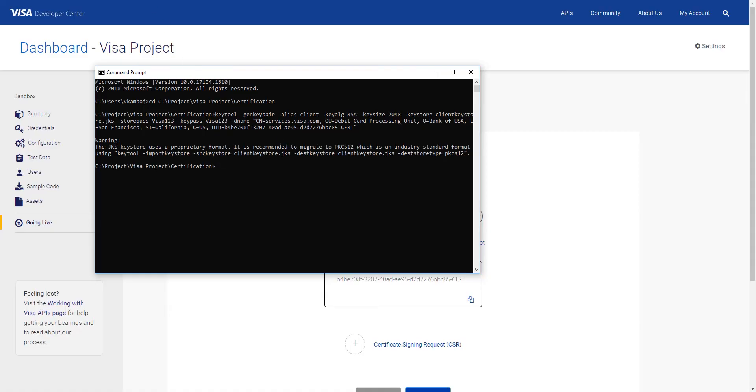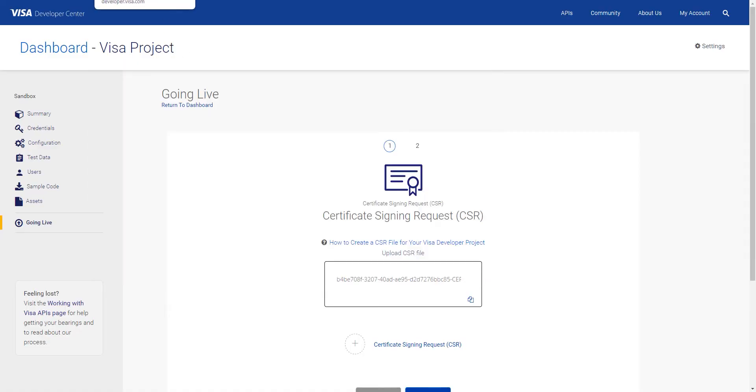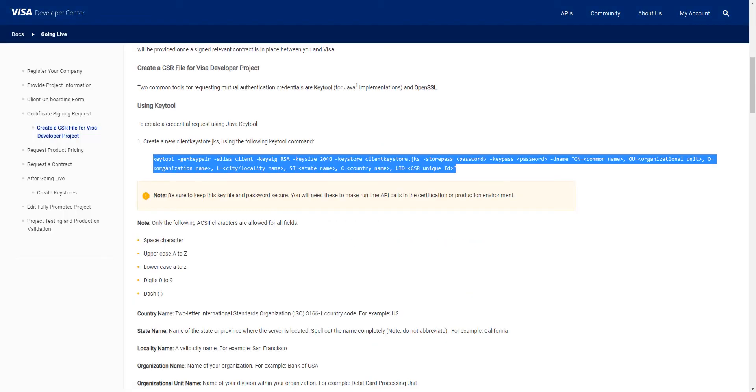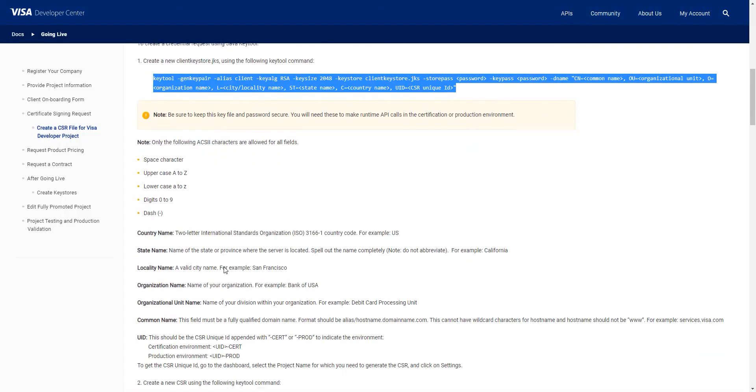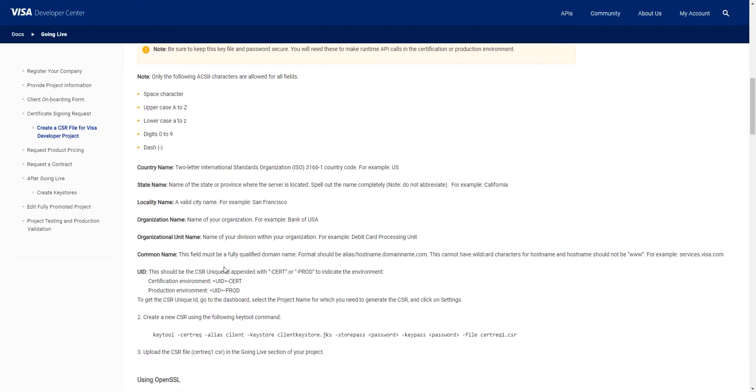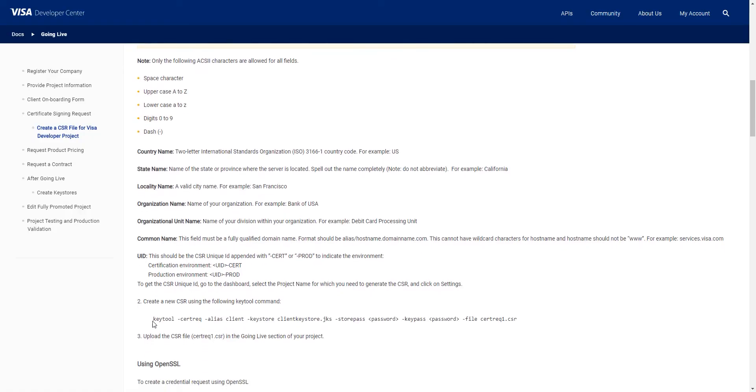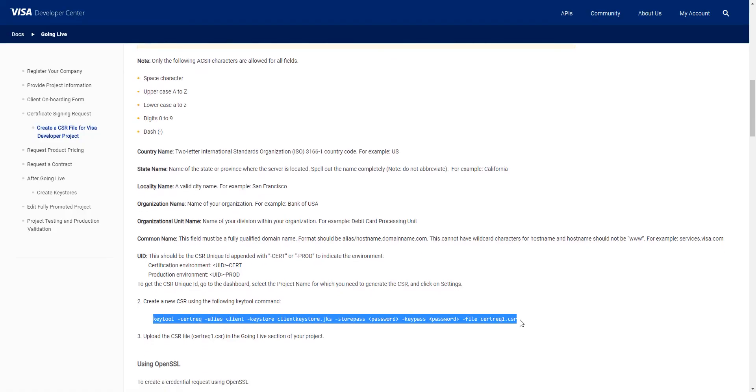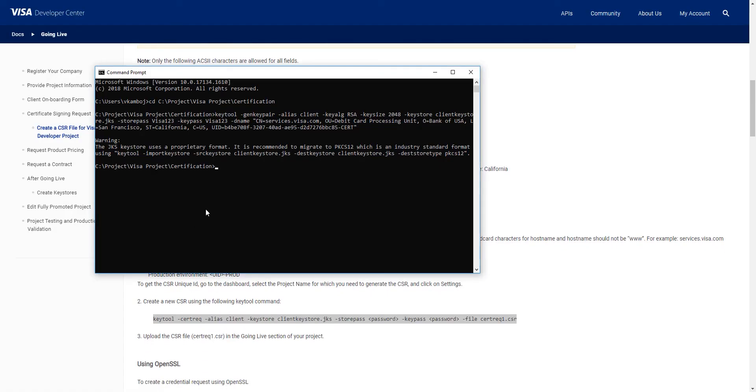Okay, great. Now, you'll need to create a new CSR file using this key tool command. Where it says Store Pass, put in the password we entered above. In this case, capital V and Visa 123.